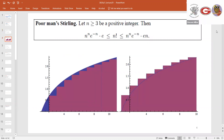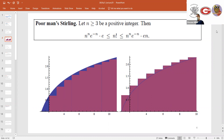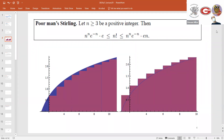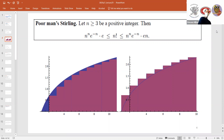We did basically the integral test, and we saw without too much trouble that n factorial looked like something of size n to the n, e to the minus n, up to a factor roughly of size square root of n. If you use the geometric mean — which is reasonable since we want to take a logarithm — the geometric mean when you take logarithms is essentially the same as the arithmetic mean. The factor gives you the square root of n.